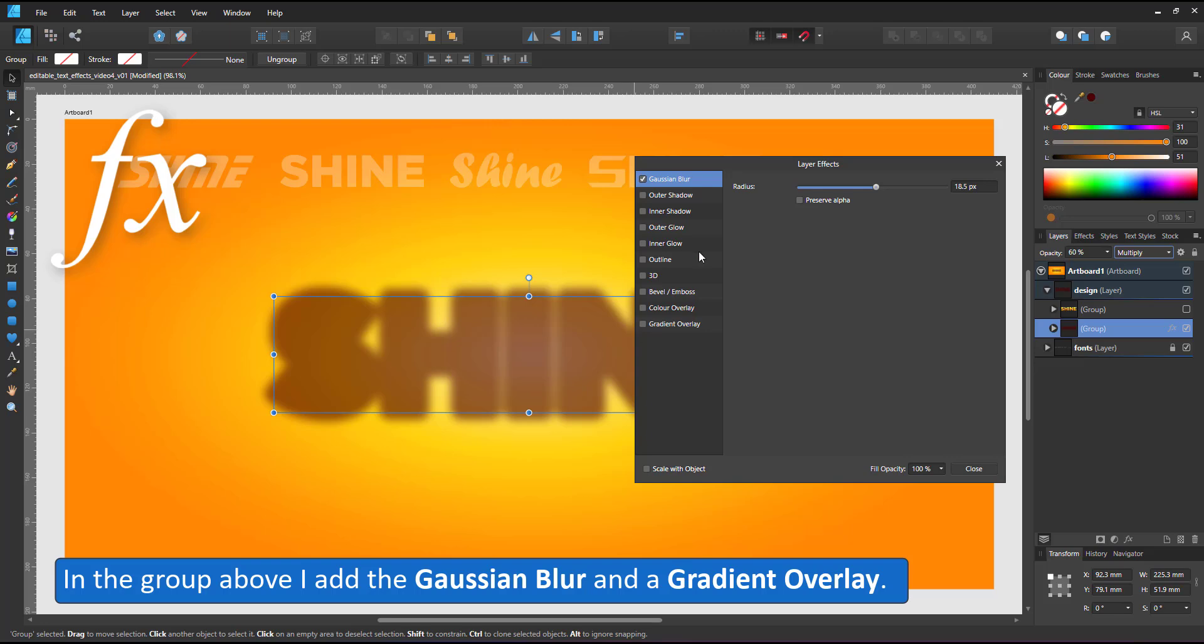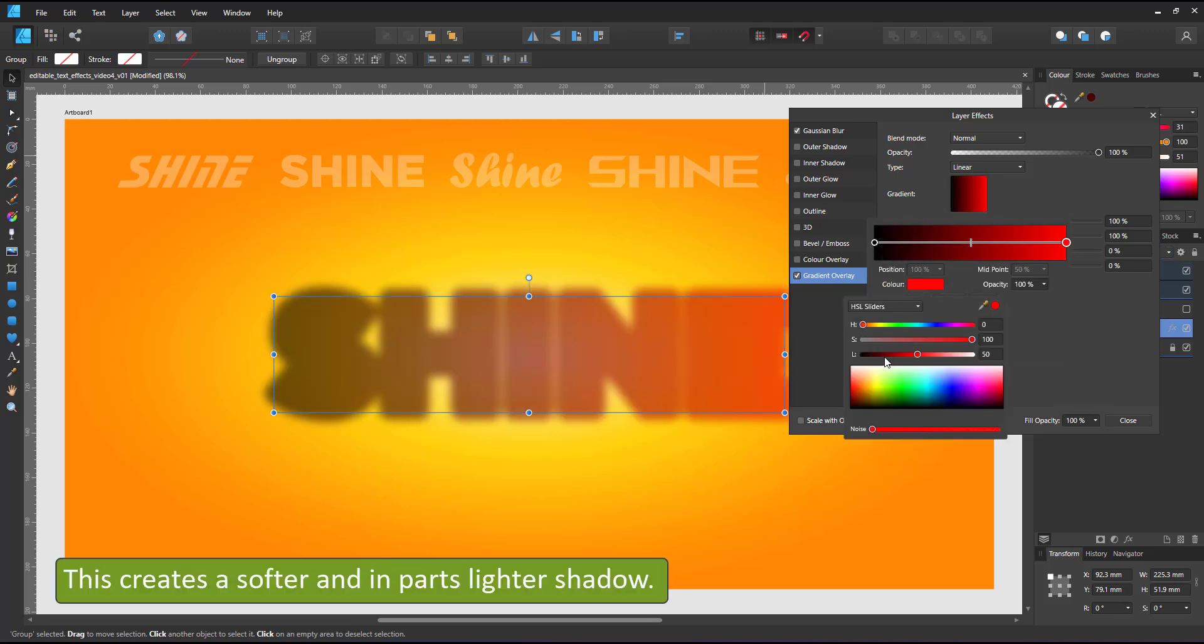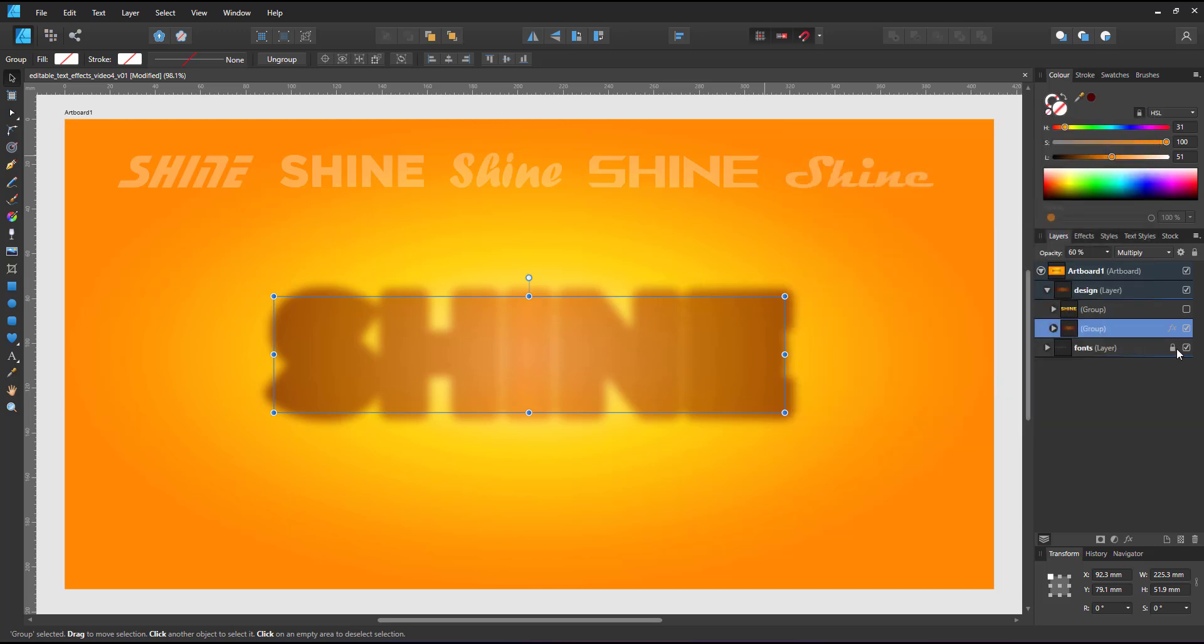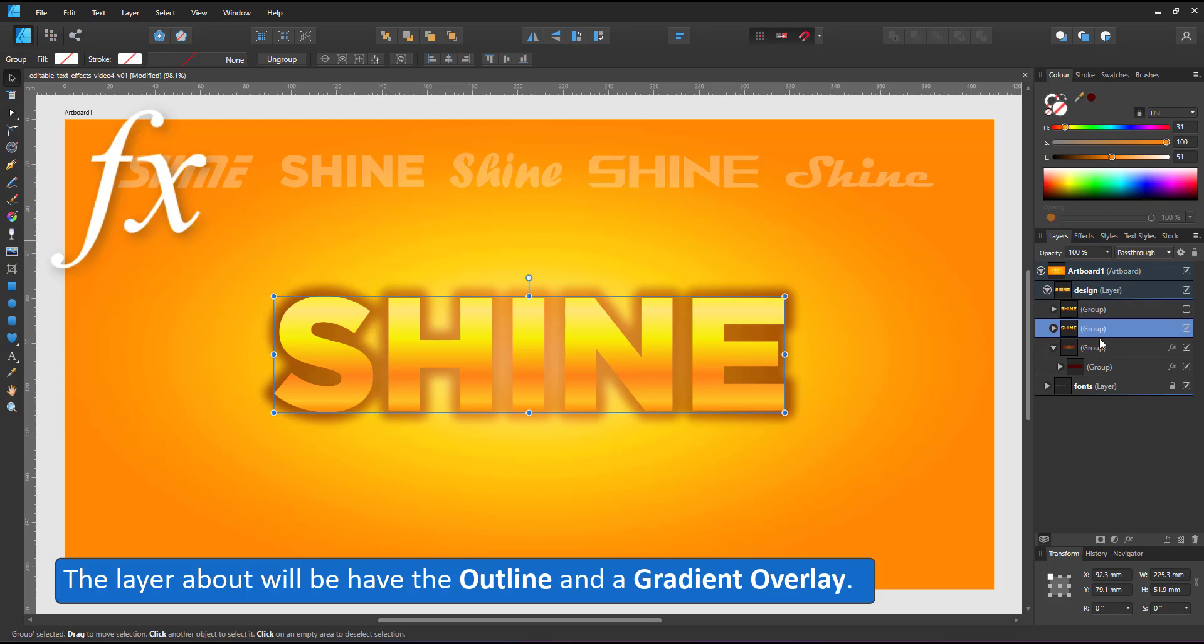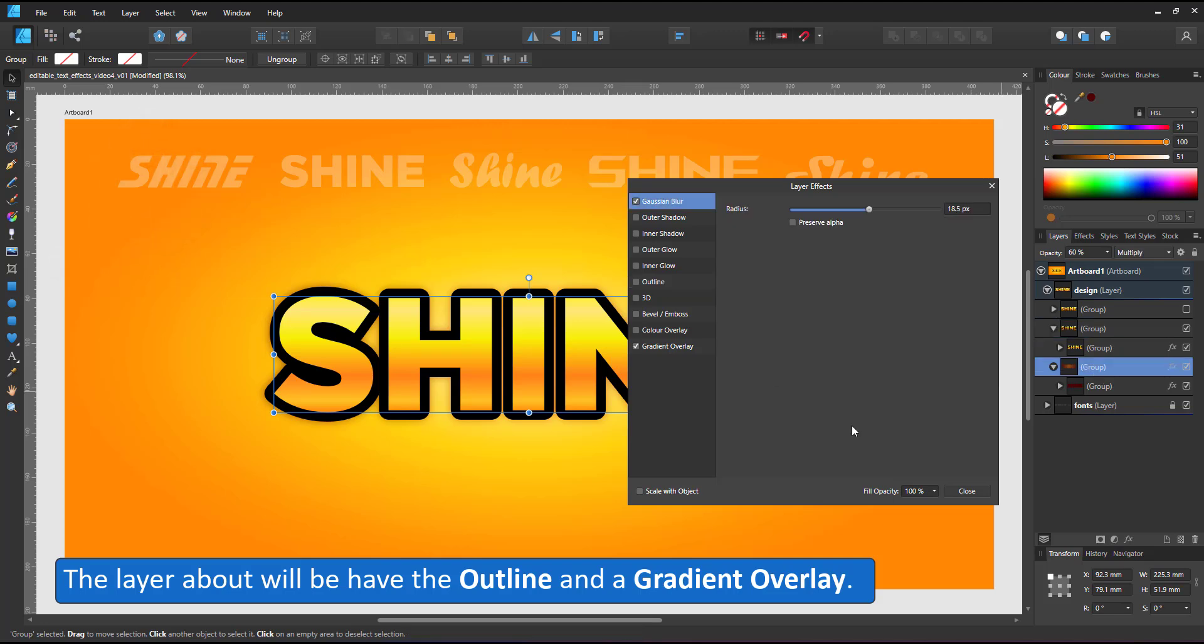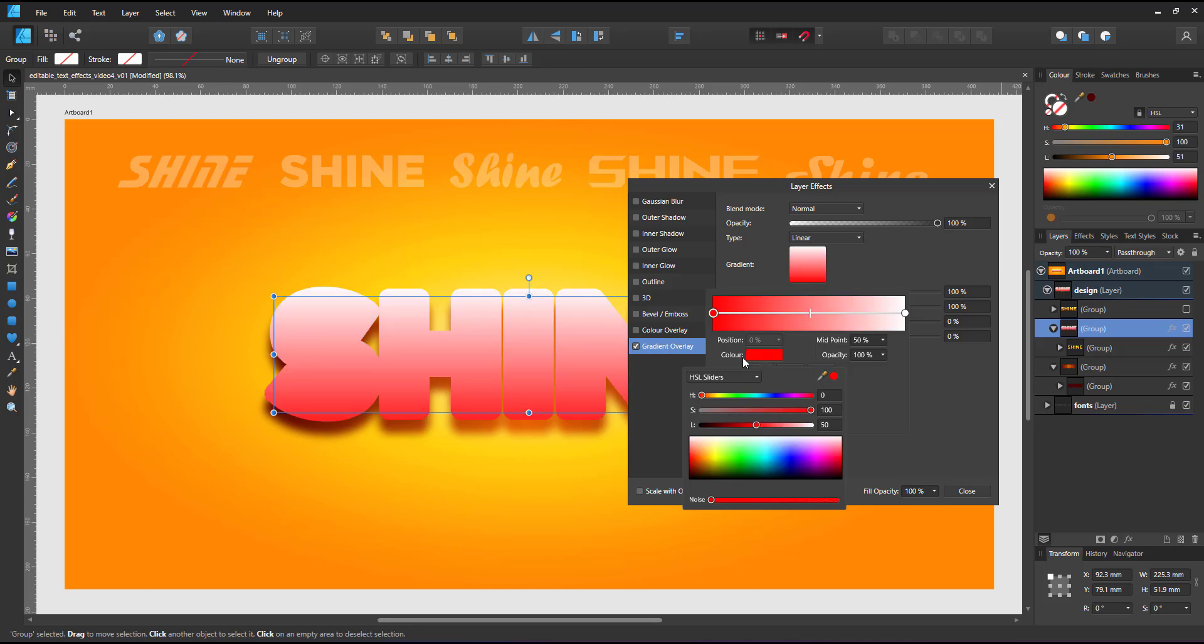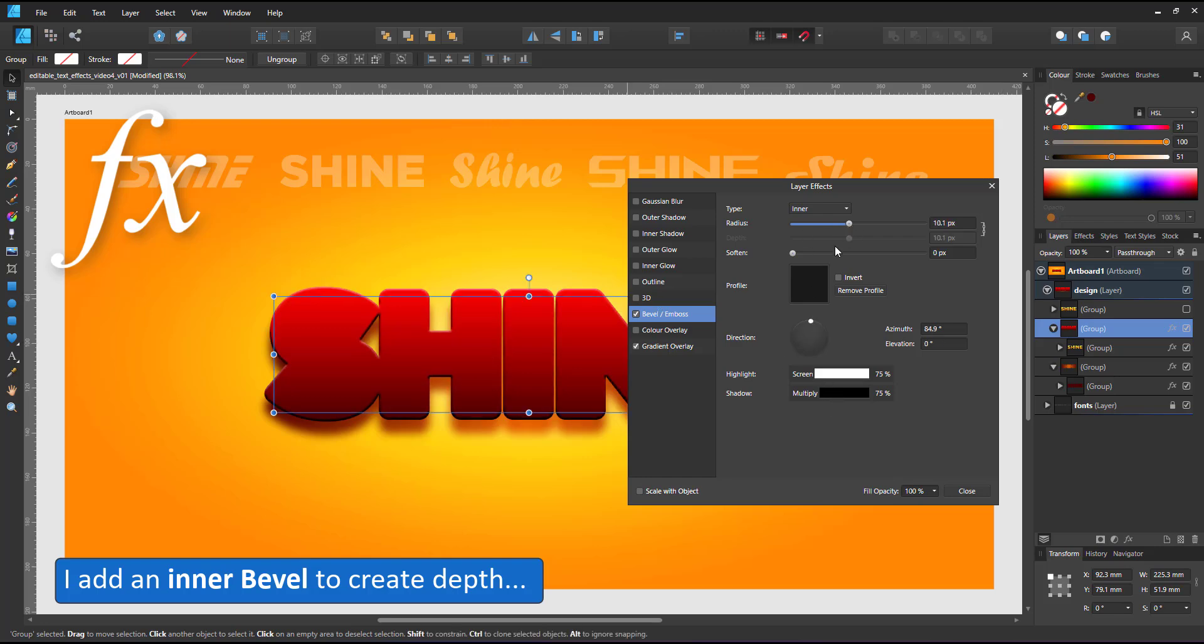And as I'm not quite happy with the way the color looks, I add a gradient overlay that shades from a dark red to a lighter color in the center. I duplicate the group to create the layer above, which will be another plate that the text sits on. I use the same outline for this one as I did for the shadow layer. Add a gradient overlay to the group above, shading from dark red to lighter red, and add an inner bevel to create some depths.